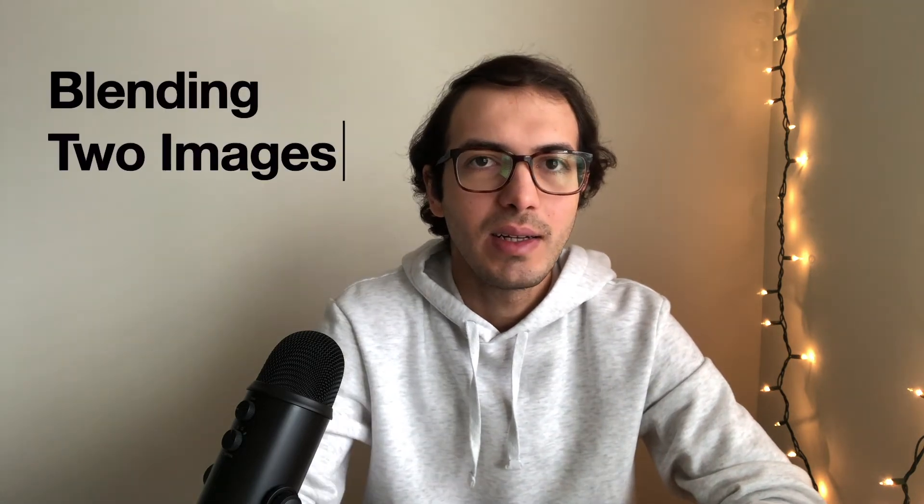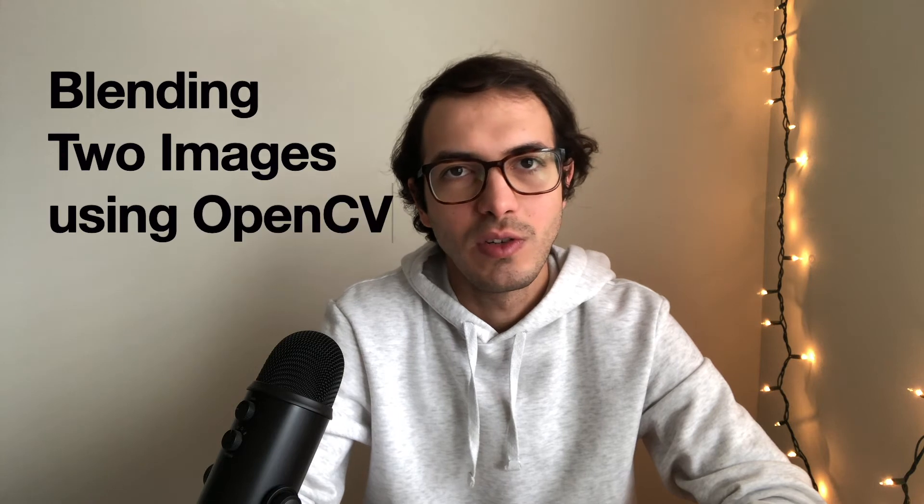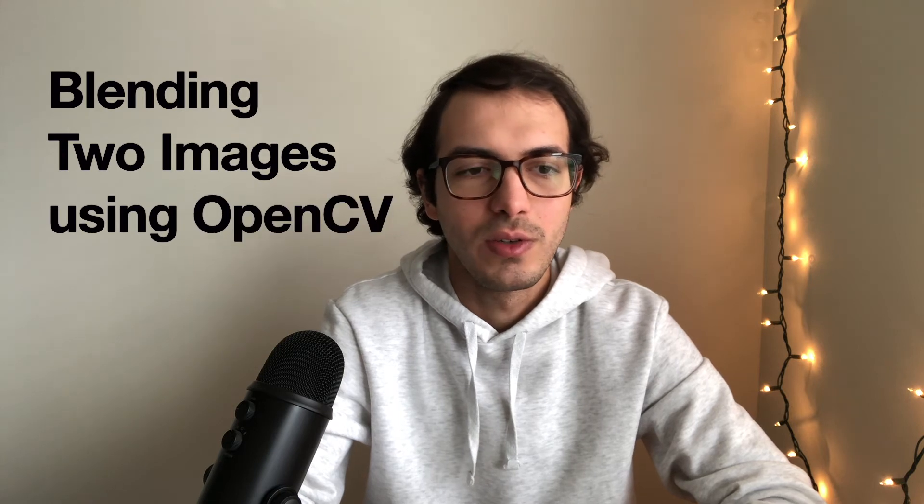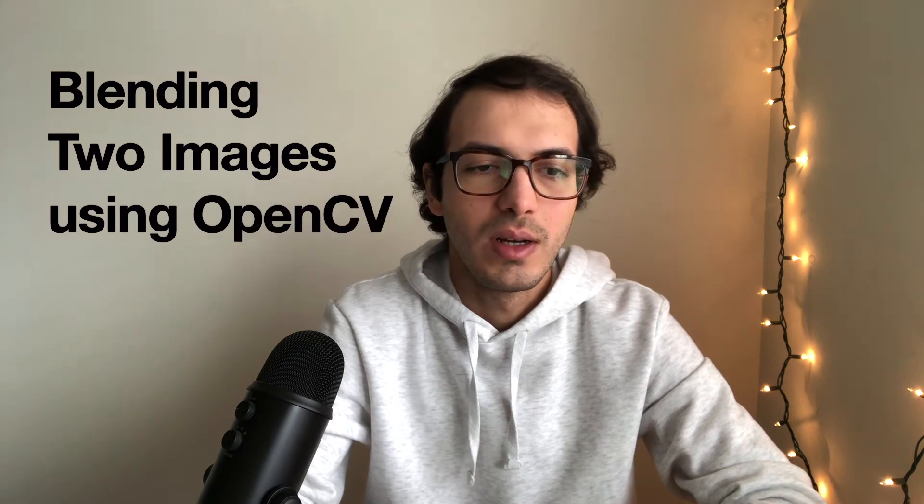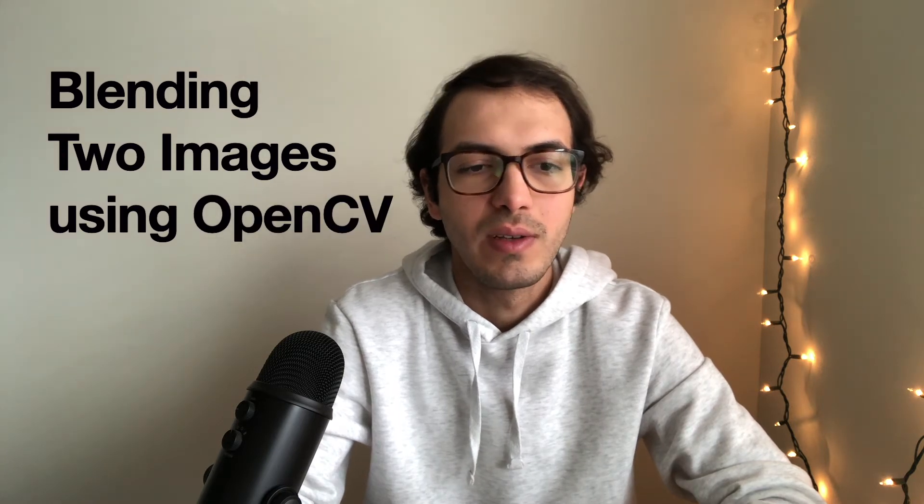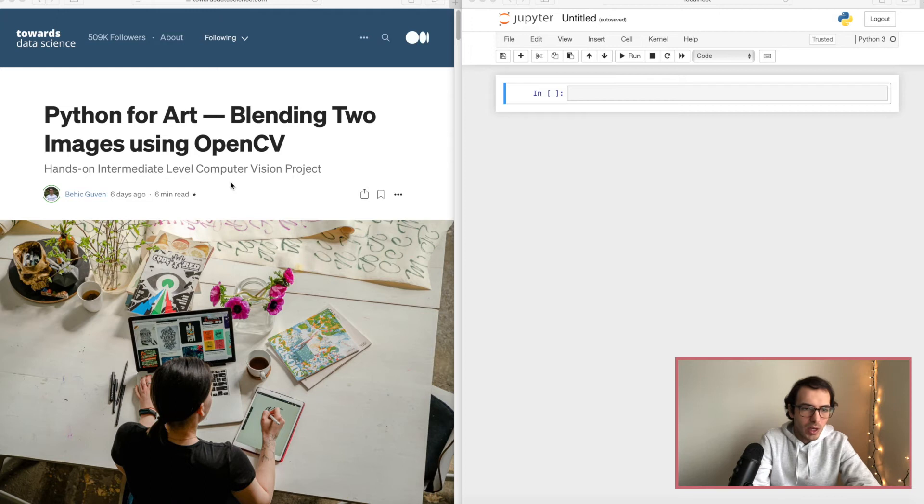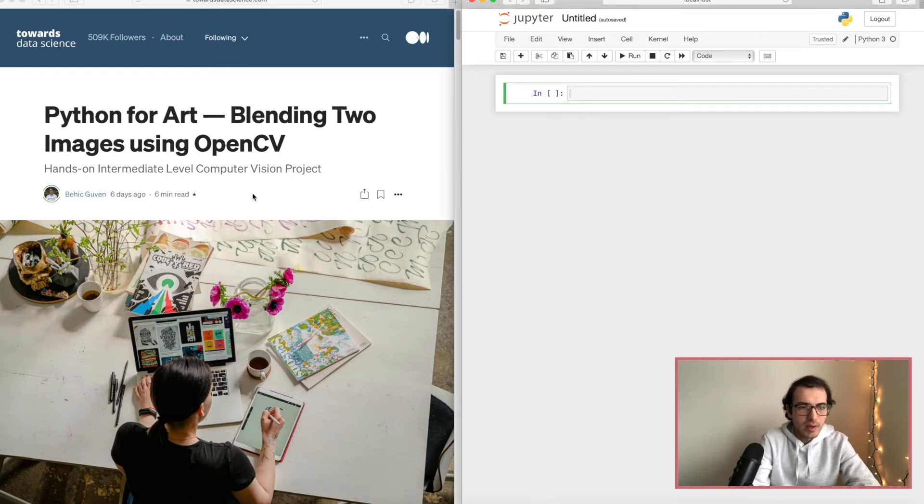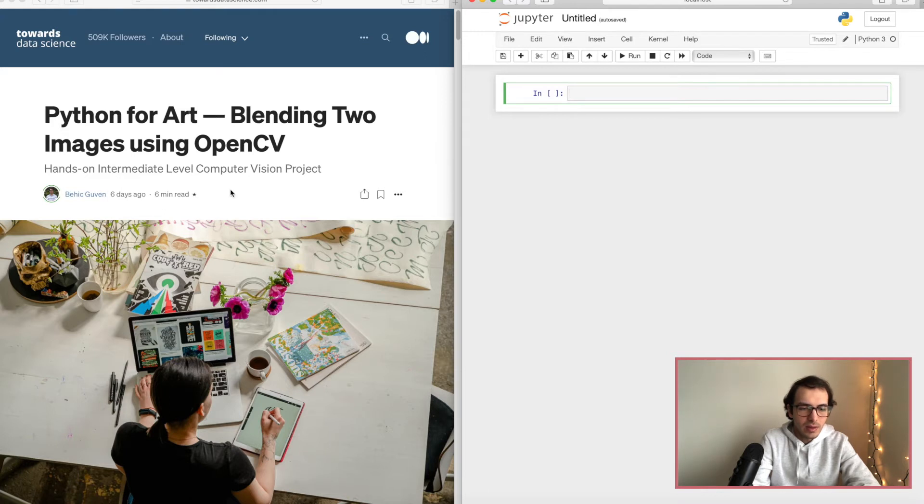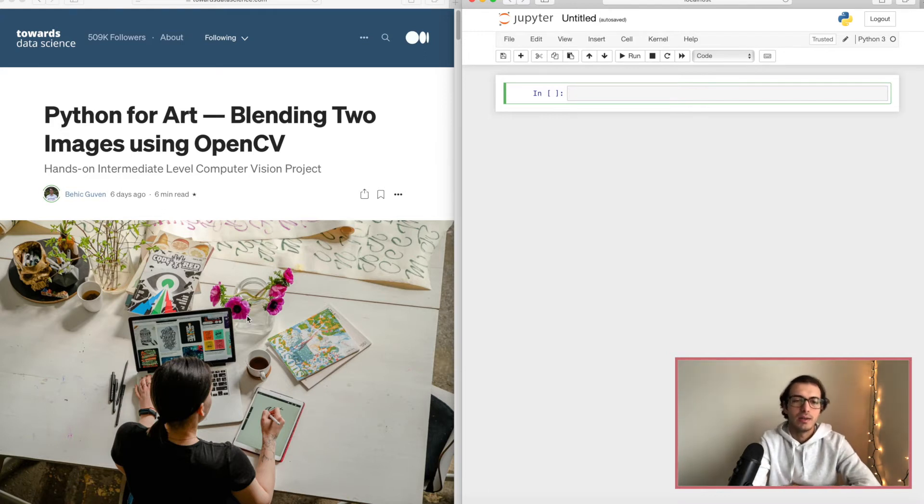Let's get back to our project. Today I will talk about blending two images using OpenCV. Here we go. Under the left hand side we are seeing the article that I wrote.